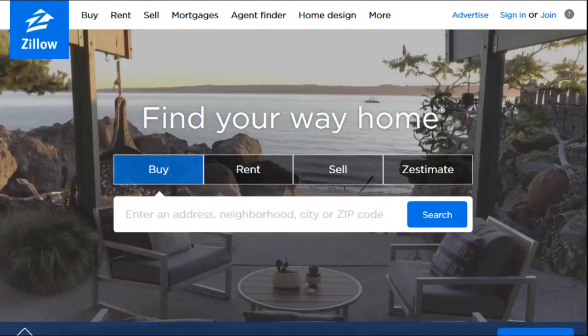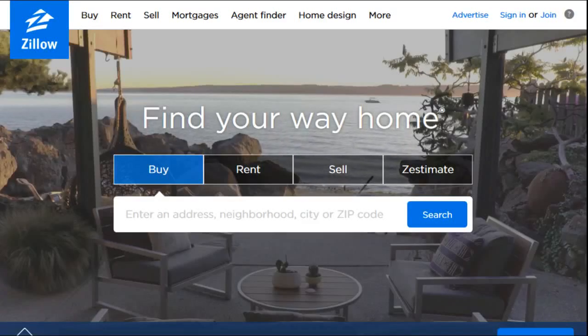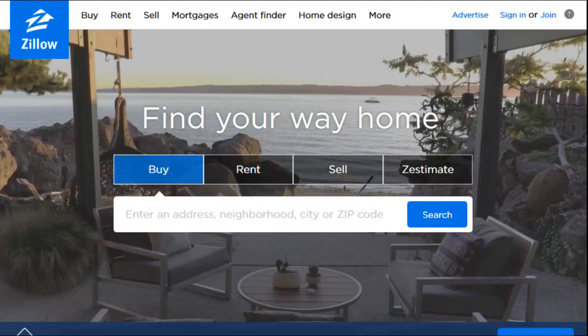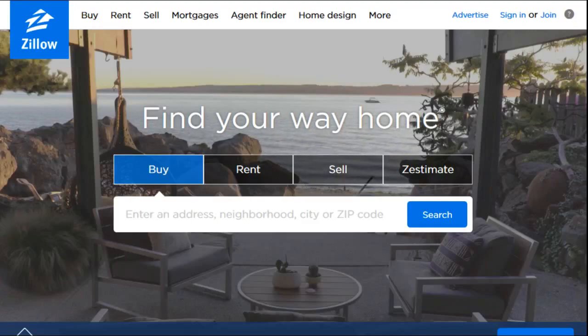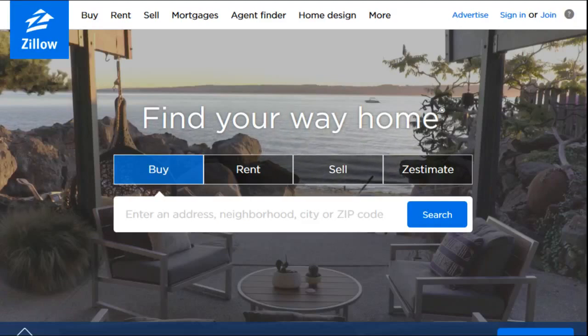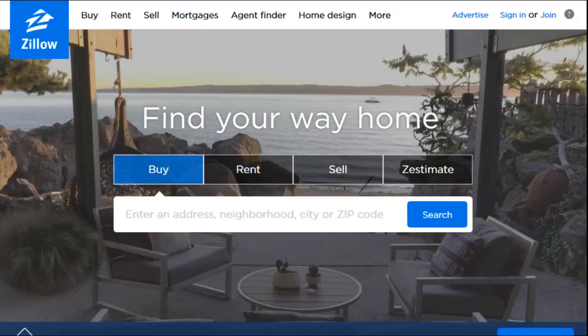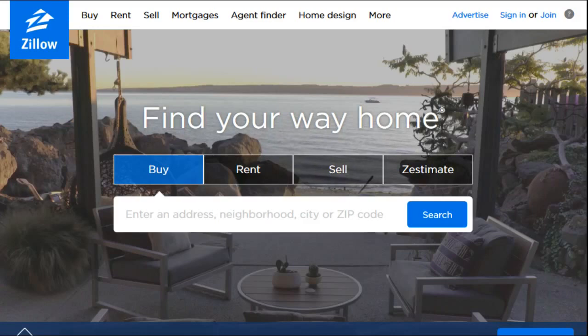Hey guys, welcome to today's video. We're going to be discussing how to make a user account on Zillow, and once you make your user account you can access even more of the great options that Zillow offers.